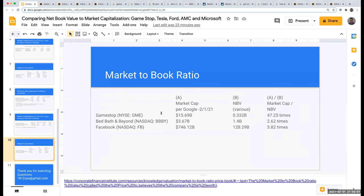So for these companies: the market cap for GameStop is $15.69 billion with a net book value of $332 million — GameStop is right now trading at 47.25 times their net book value, comparable to Tesla. Bed, Bath & Beyond is trading at 2.62 times, and Facebook is trading at 5.82 times. The financial numbers can be a useful basis, but we have to remember what's not being included. This is one of many different ratios you can look at to determine whether a company may be over or undervalued.